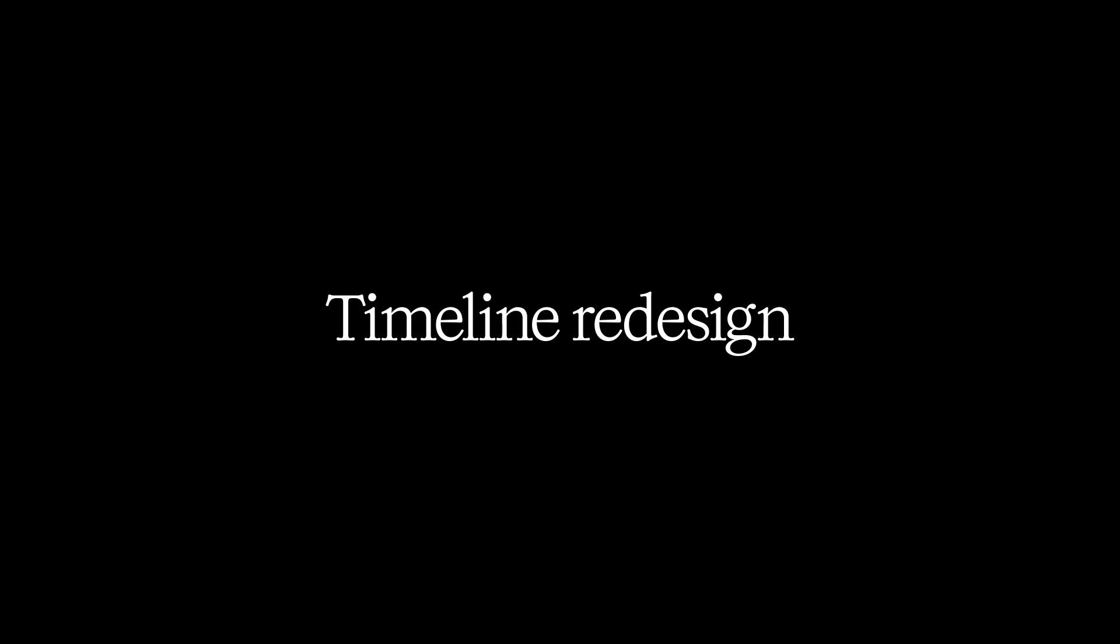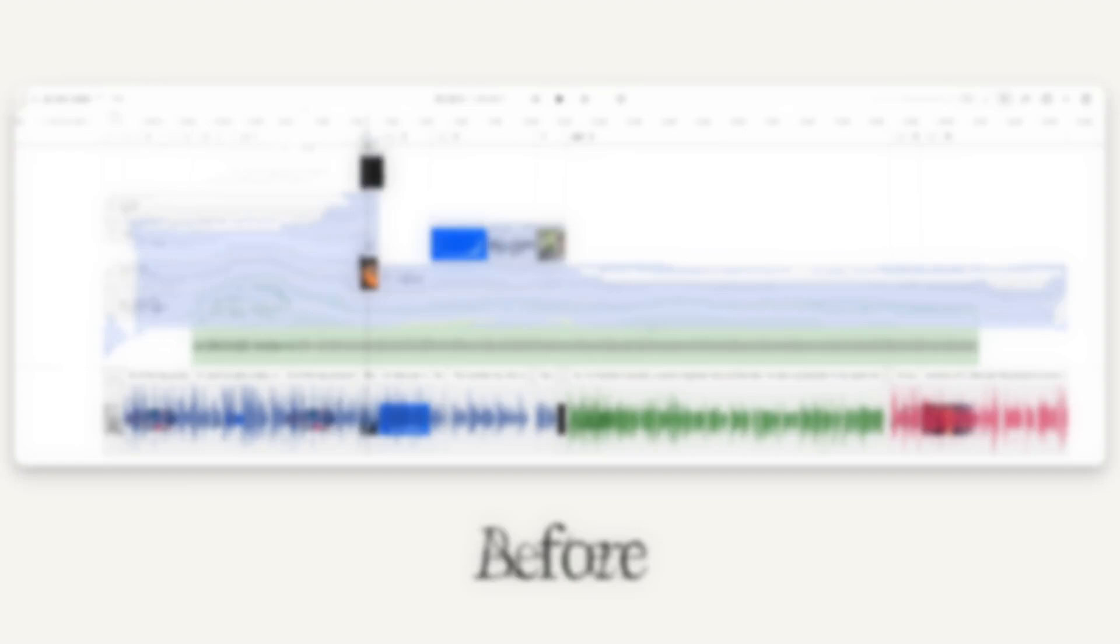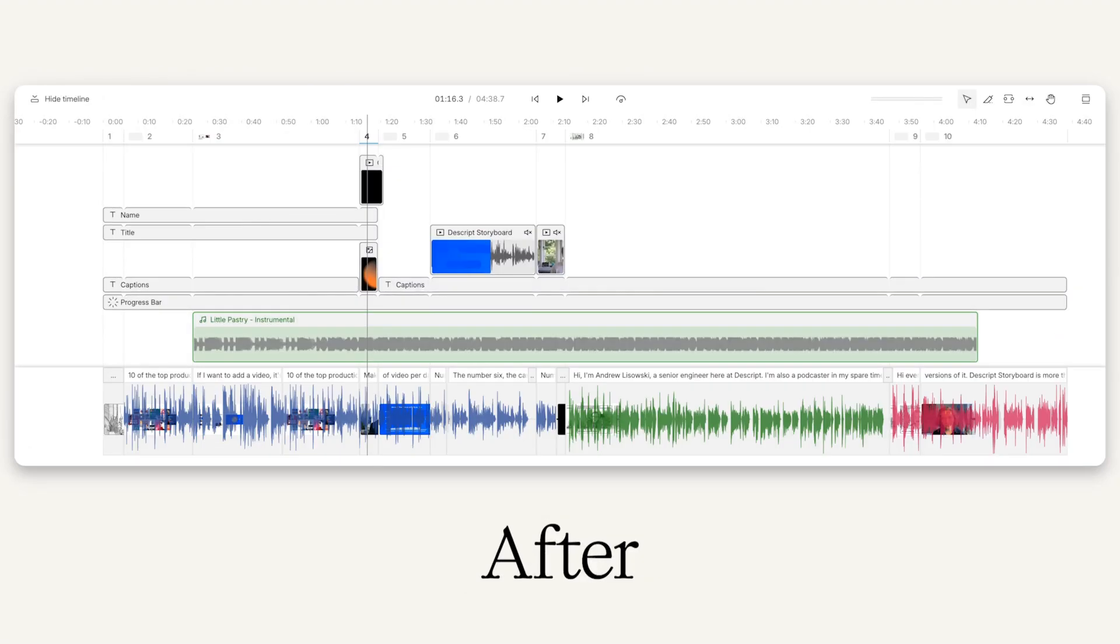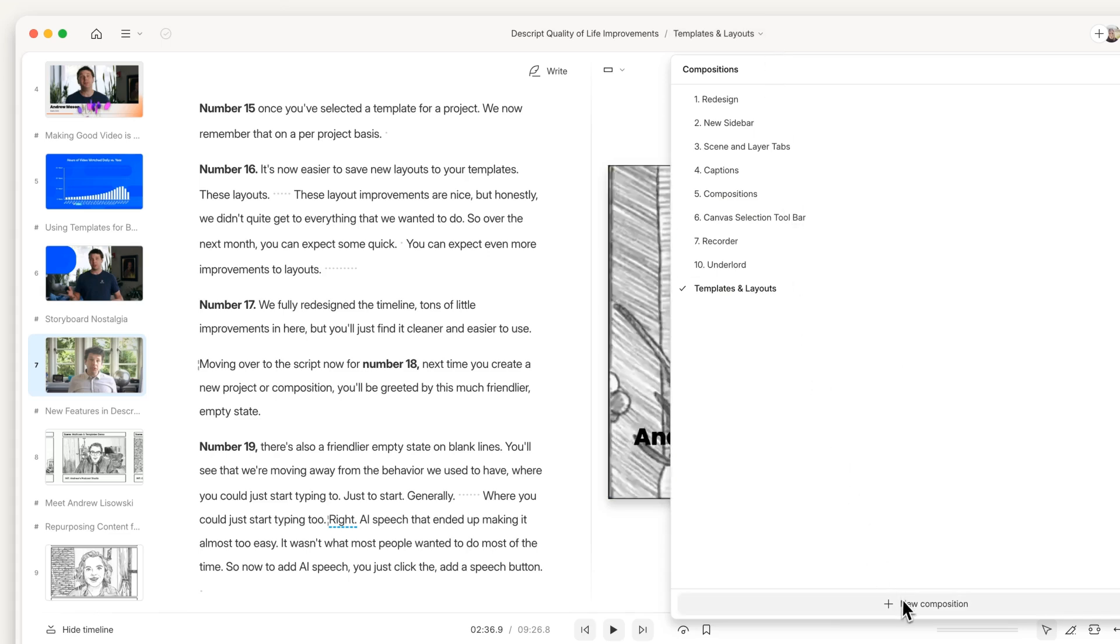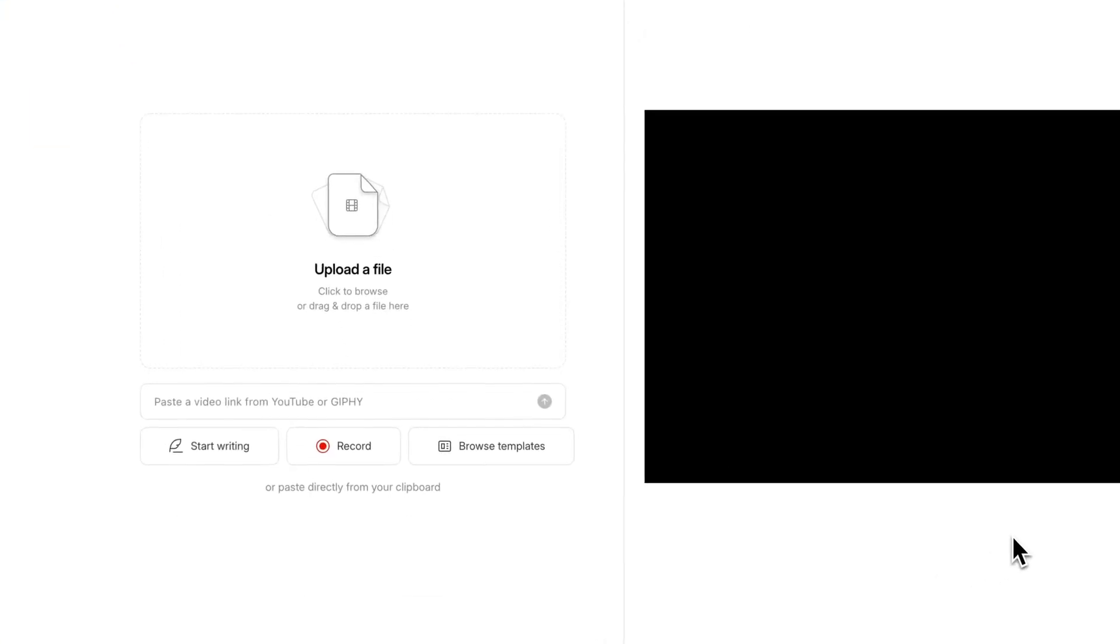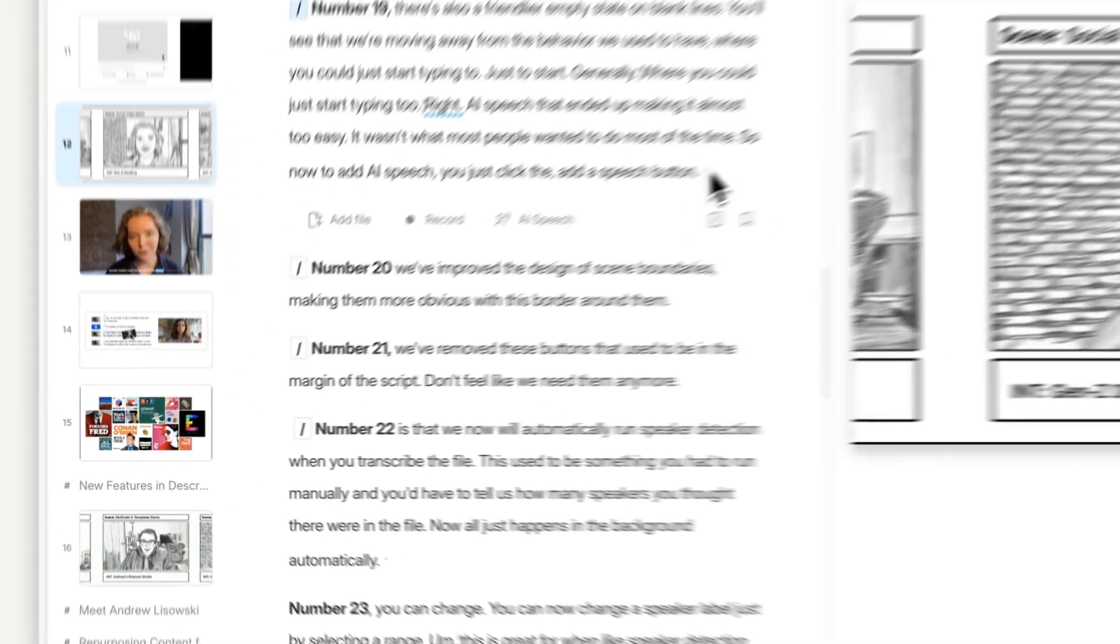Number 17, we fully redesigned the timeline. Tons of little improvements in here, but you'll just find it cleaner and easier to use. Moving over to the script now, for number 18, next time you create a new project or composition, you'll be greeted by this much friendlier empty state. Number 19, there's also a friendlier empty state on blank lines.